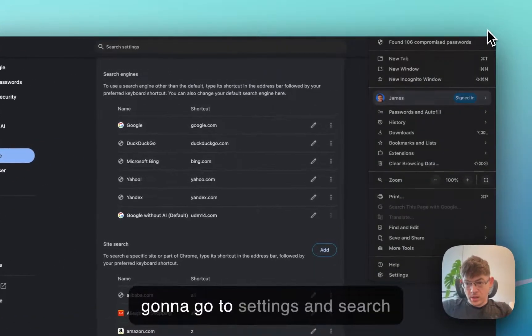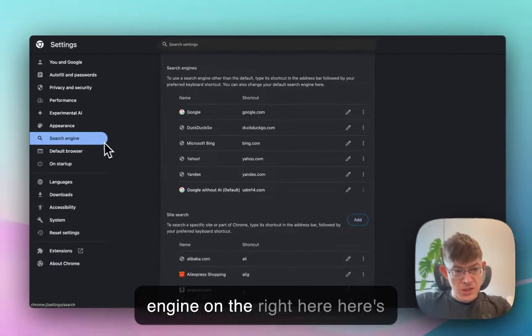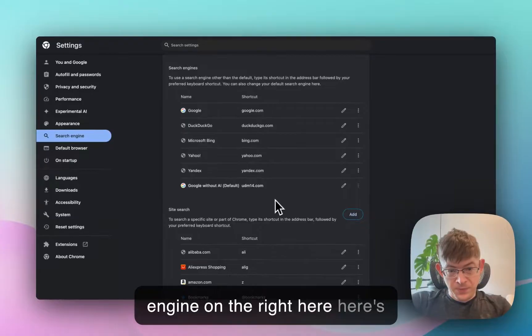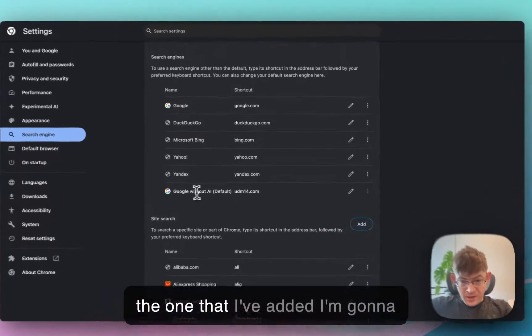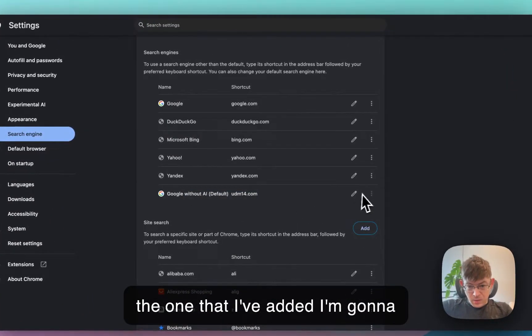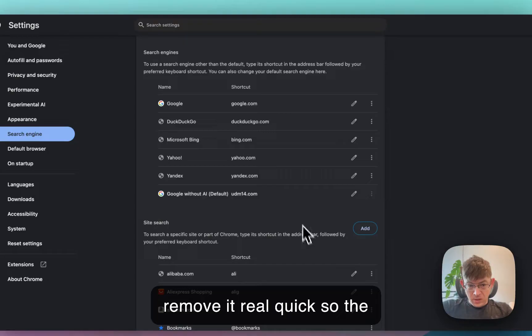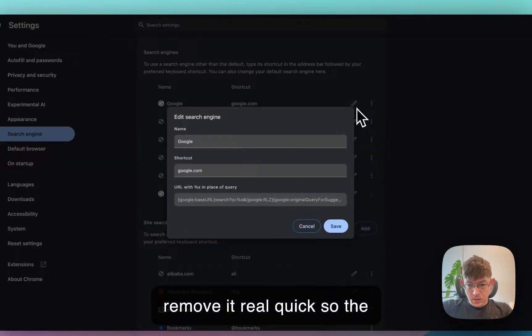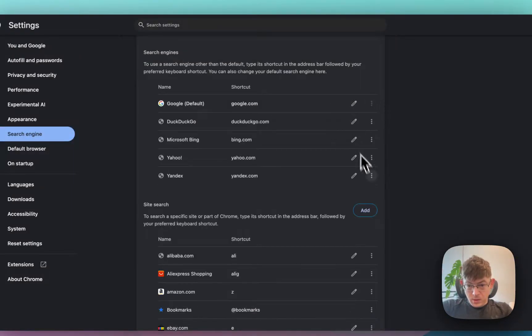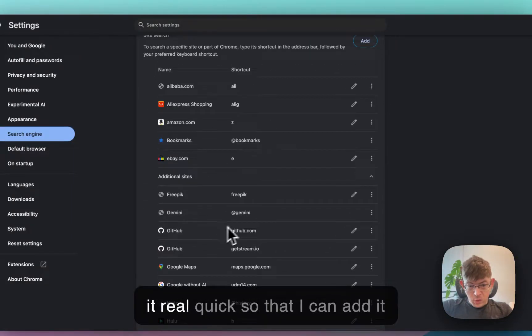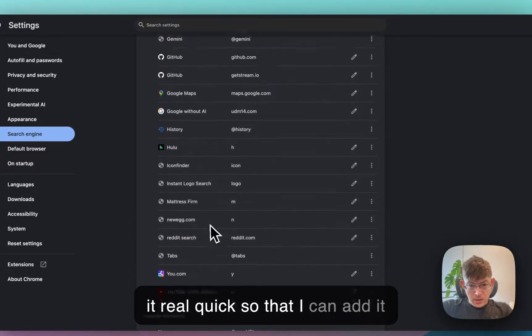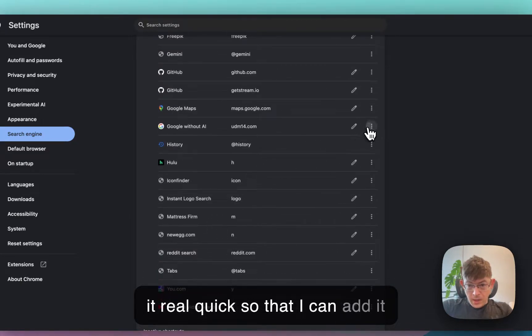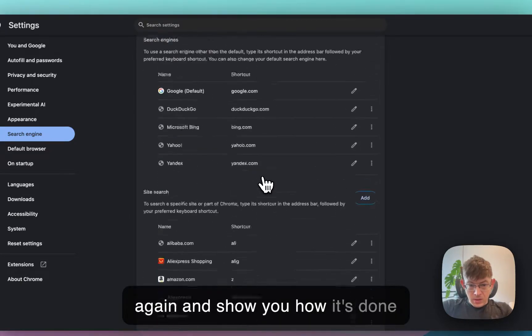Otherwise, you're going to go to settings and search engine on the right here. Here's the one that I've added. I'm going to remove it real quick so that I can add it again and show you how it's done.